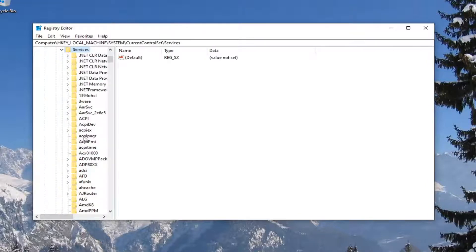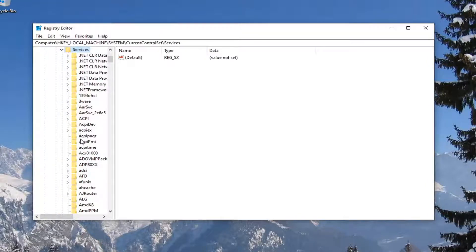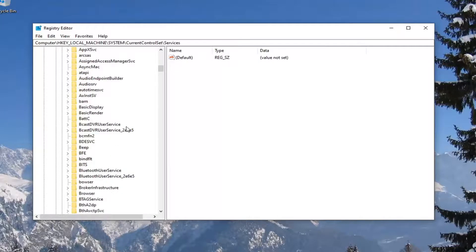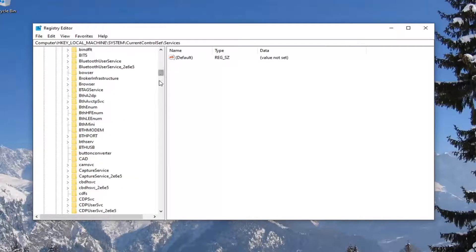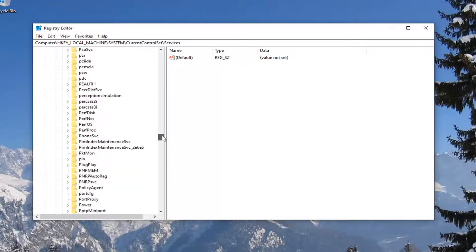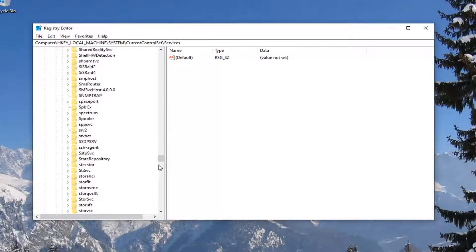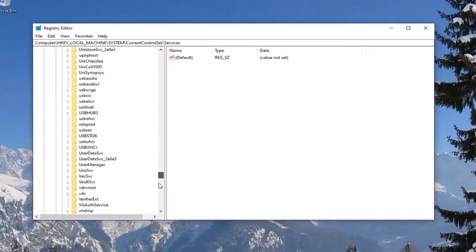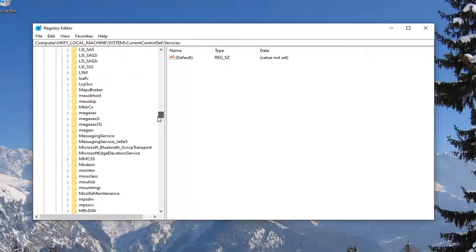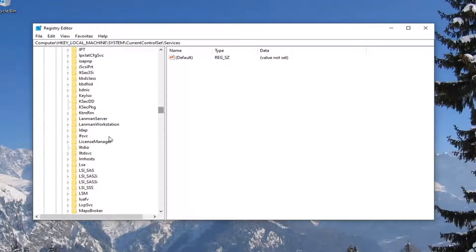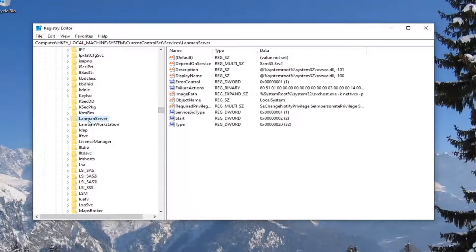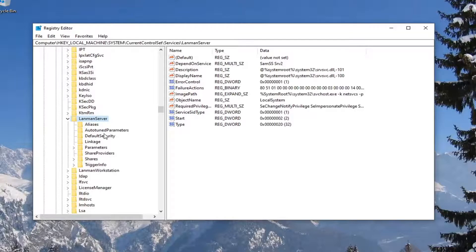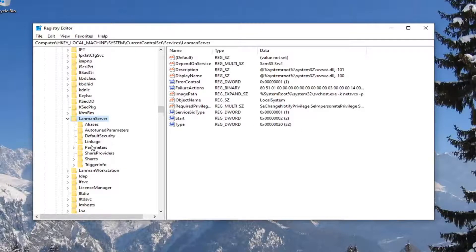Now there should be a LanmanServer folder. I'm going to expand the column over here a little bit just so we can scroll down to it. Go ahead and double-click on that. And now finally, there should be a Parameters folder listed under here. Go ahead and left-click on that one time.